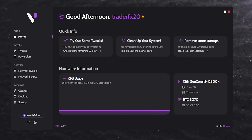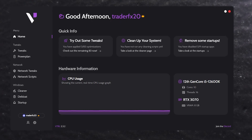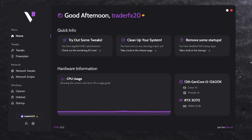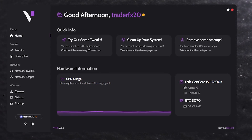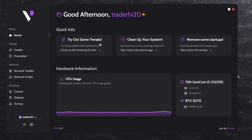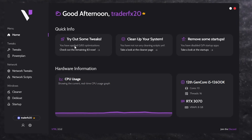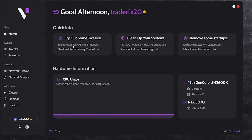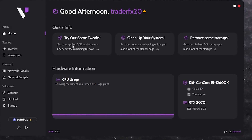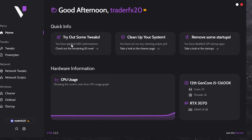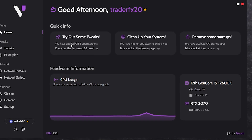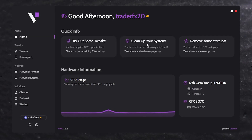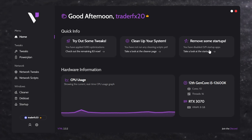In the very first step, here is the interface where you find a greeting, quick info, and all your hardware information in the home tab. If you go to try out some optimizations, you'll find around 83 optimizations still not applied on my PC. I've done a lot of optimizations already, but it's still showing 83 not applied — that's a lot. You'll also find options to clean up your system and remove some startup apps.